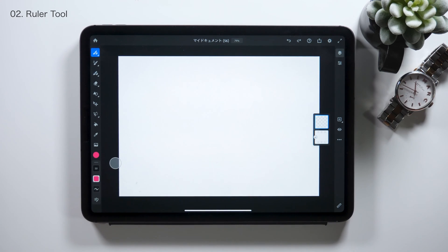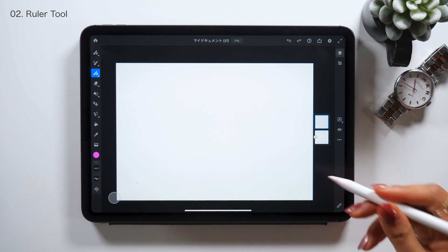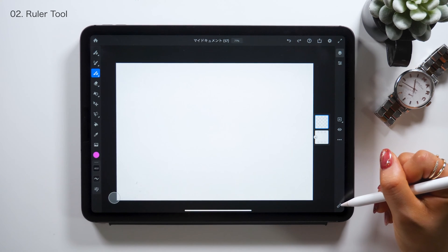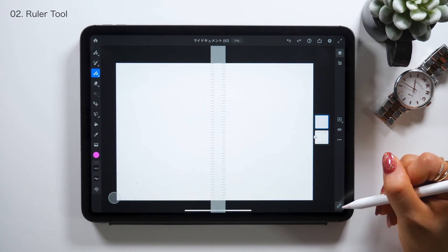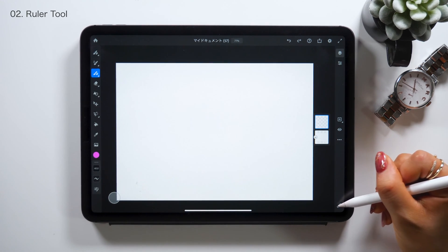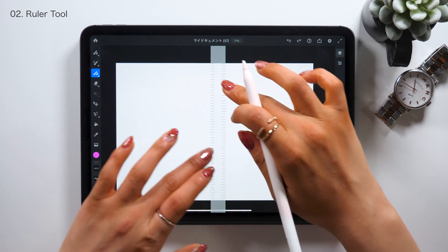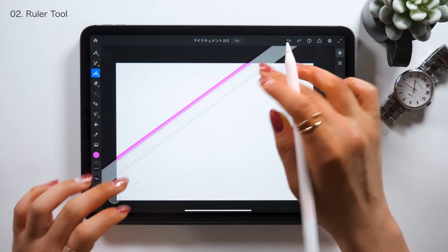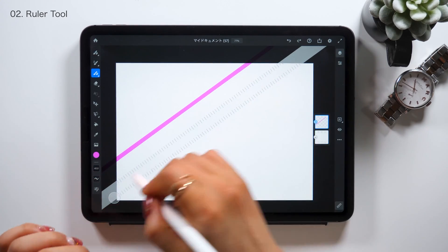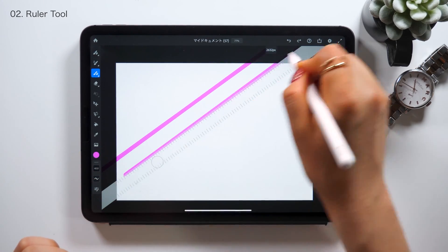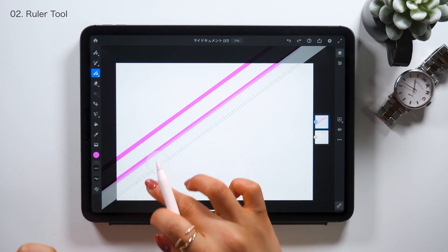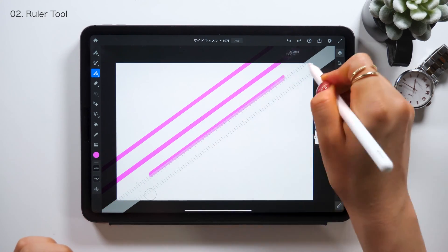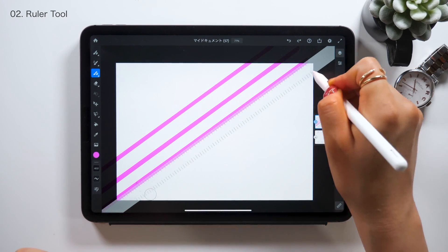Similar to the straight line tool, we now have a ruler tool. There's a ruler icon at the bottom right, and as you tap this, a ruler shows up on the screen. This will also work when you want to draw a straight line, and it's better to use the ruler tool when you want to draw multiple lines.